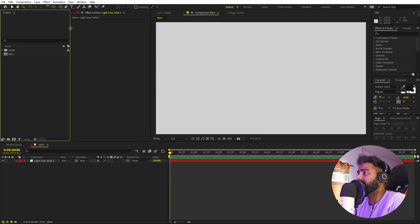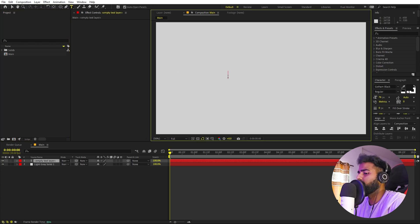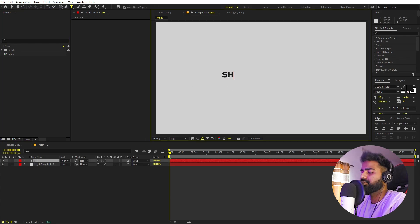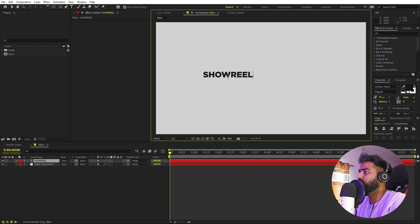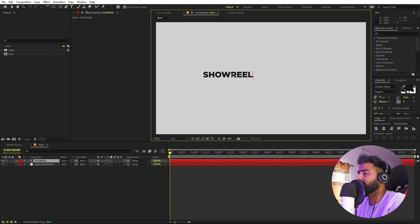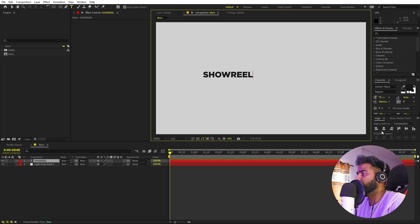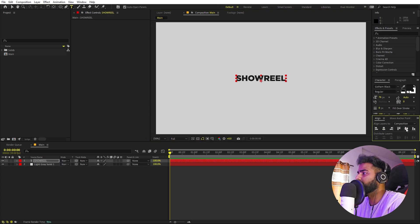Our next step is to add our text. Select the text tool and click. I'm going to type 'Show Reel' but it's completely up to you — you can type whatever you want. I'm using the Gotham Black font but again you can use whatever font you want. Once you're done, select the text and align it to the center of the composition using the Align panel.